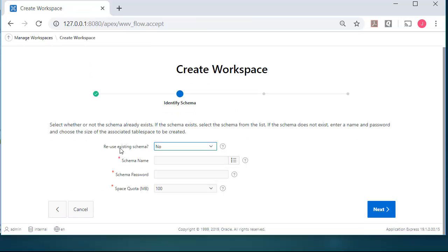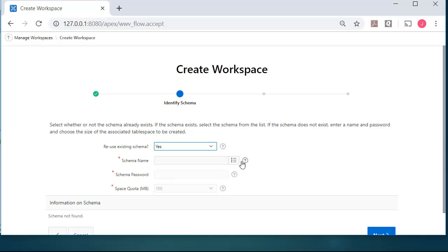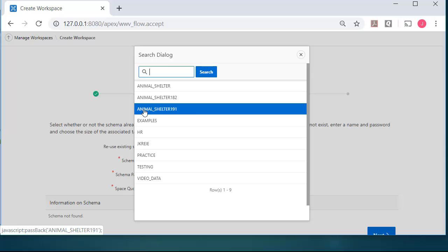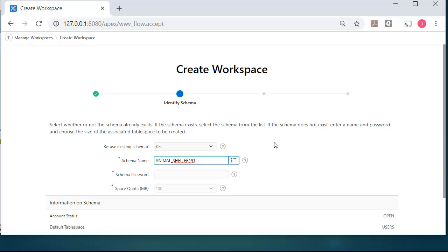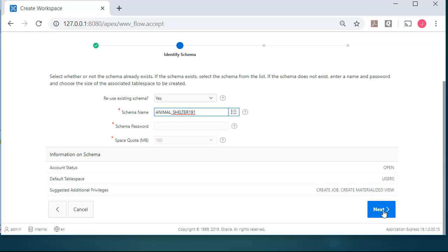And do I want to use an existing schema? Yes, I do. I want to use the schema I just created. So I can click for the list and select Animal_Shelter_191, which is in the database itself. And I'll go ahead and click Next.